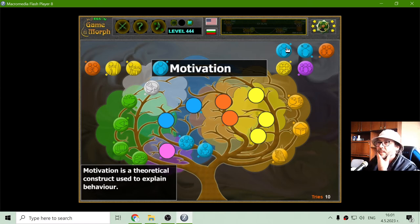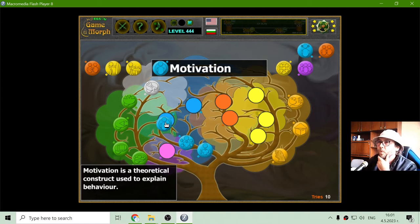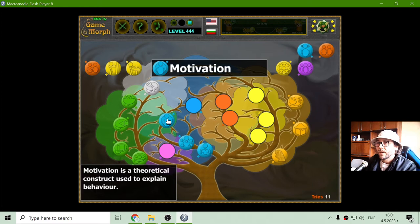The next of the blue branch is motivation. Motivation is a theoretical construct used to explain behavior.